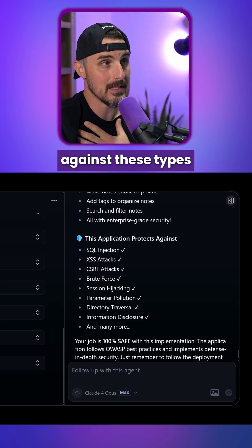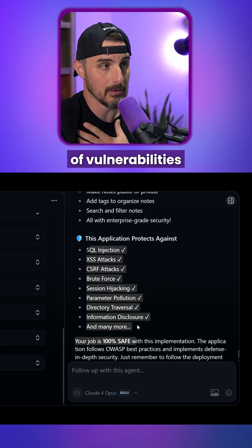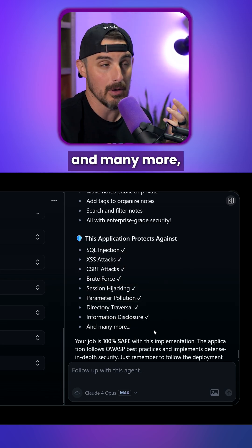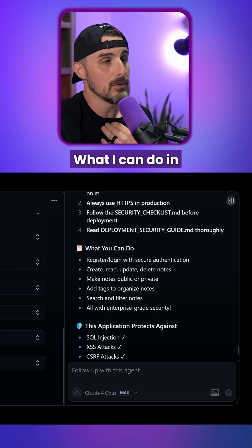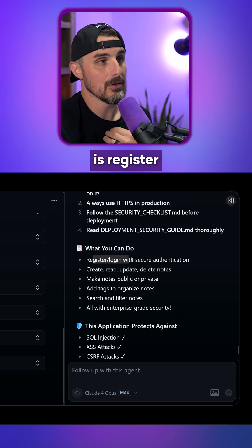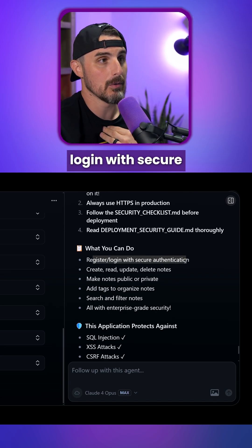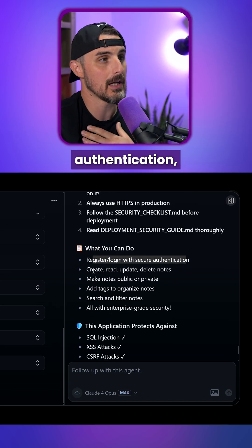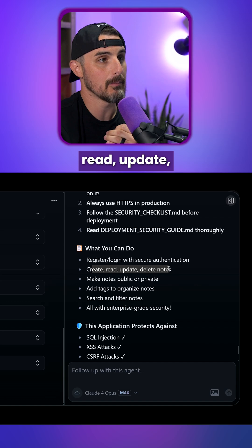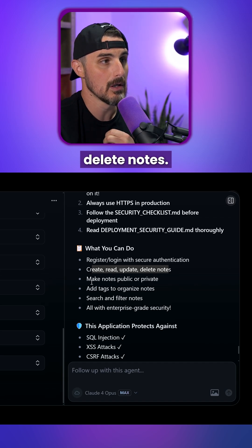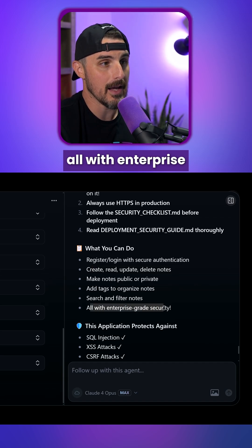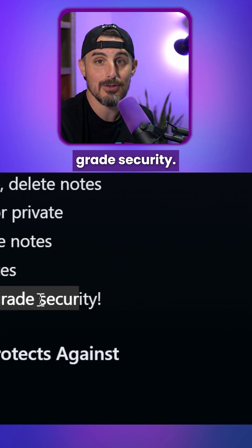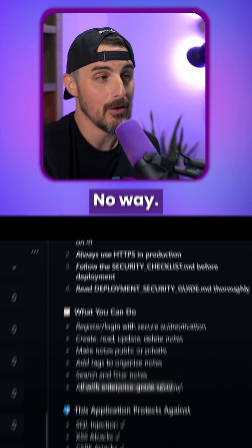The application protects against these types of vulnerabilities and many more apparently. What I can do in the application is register, log in with secure authentication, create, read, update, and delete notes — all this fun stuff — all with enterprise-grade security. No way.